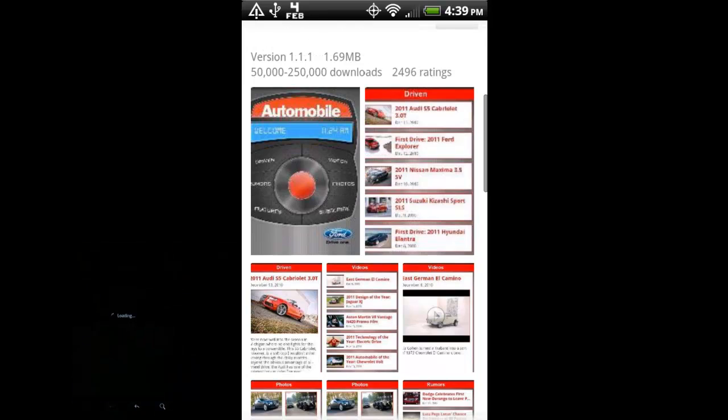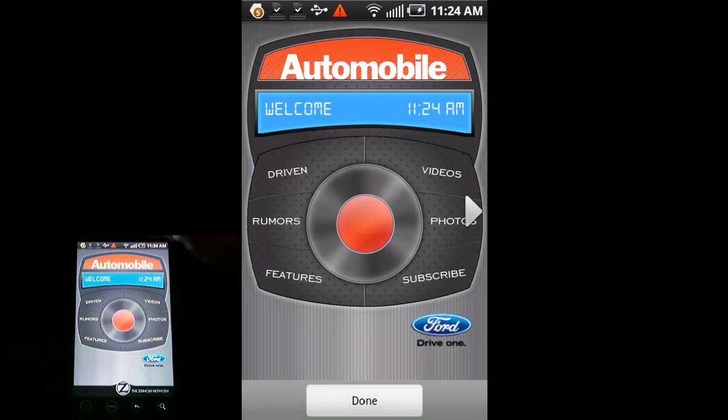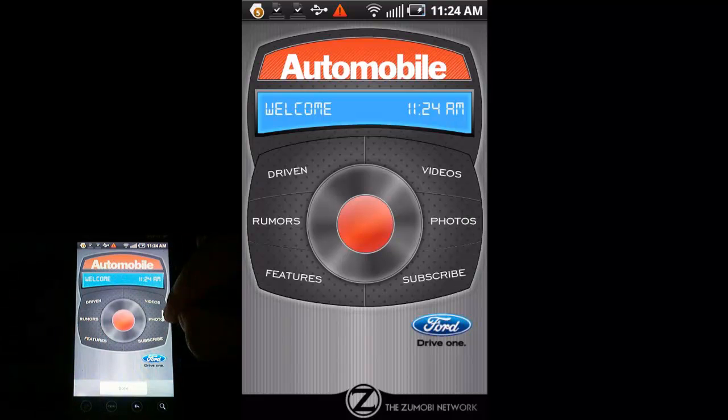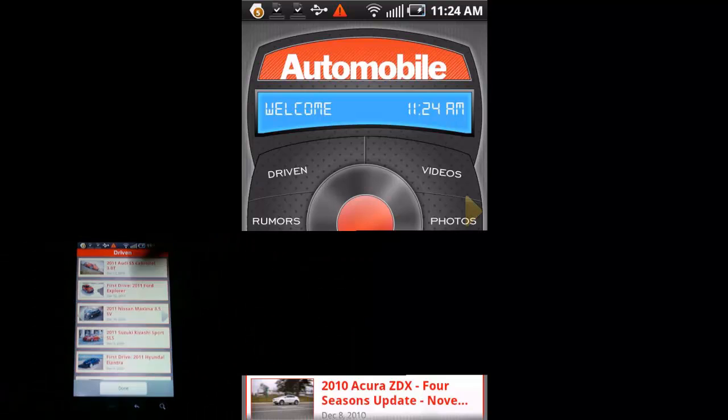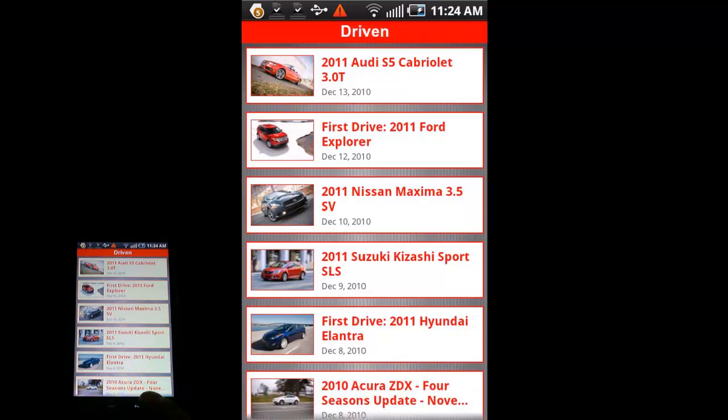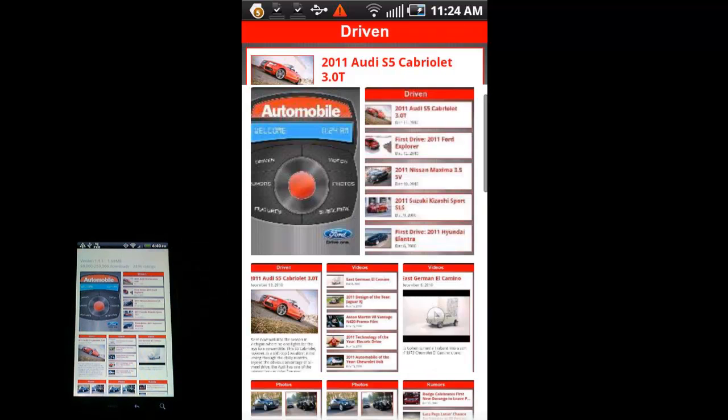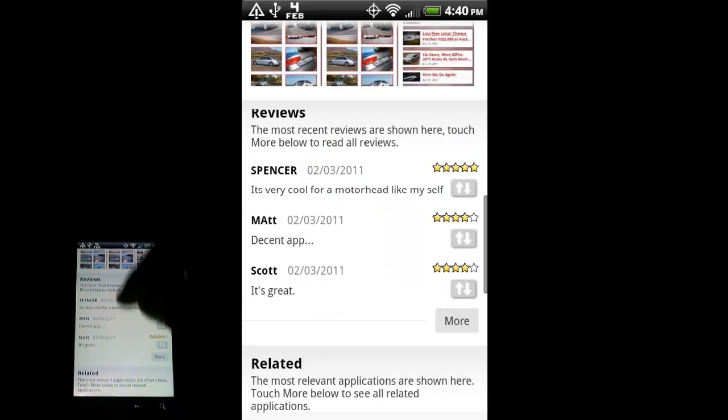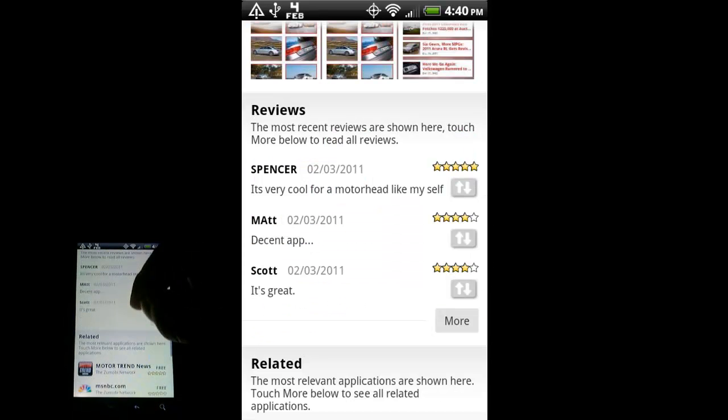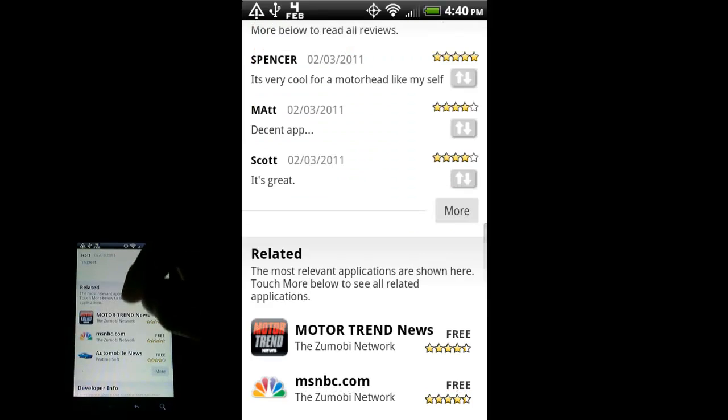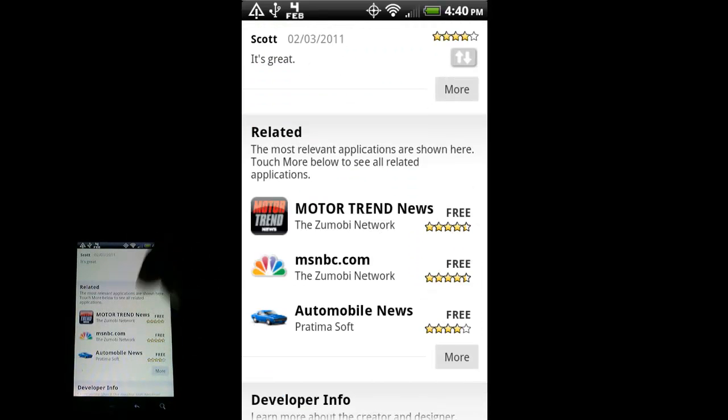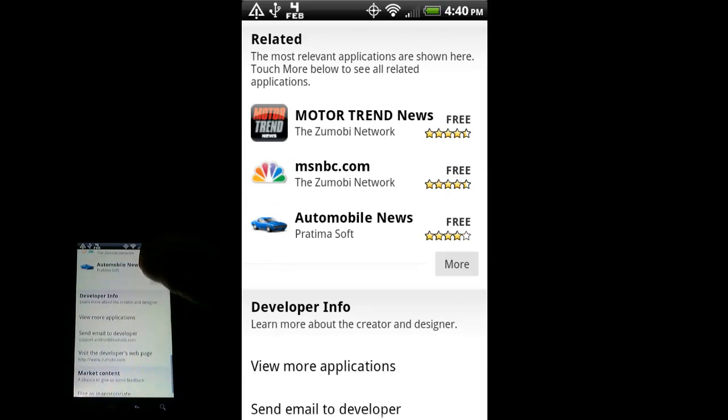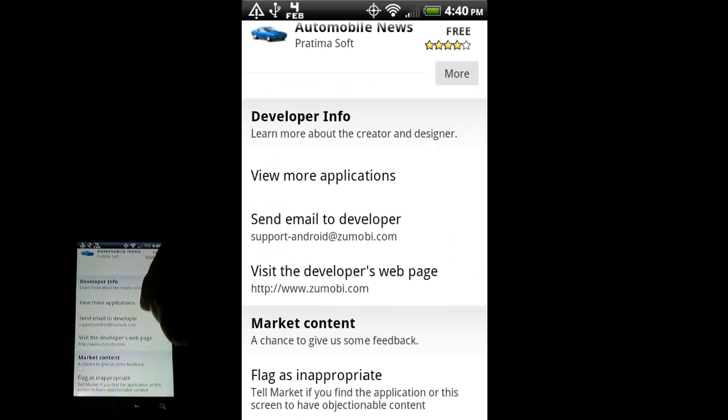You tap on one of them. It'll load a screenshot of what the app actually looks like. Hit this little arrow right here to go on to the other screenshots. So I'm just going to use the back button down here. And we keep scrolling down. There's some reviews by users as well as applications that are similar to the app page that you're currently on.